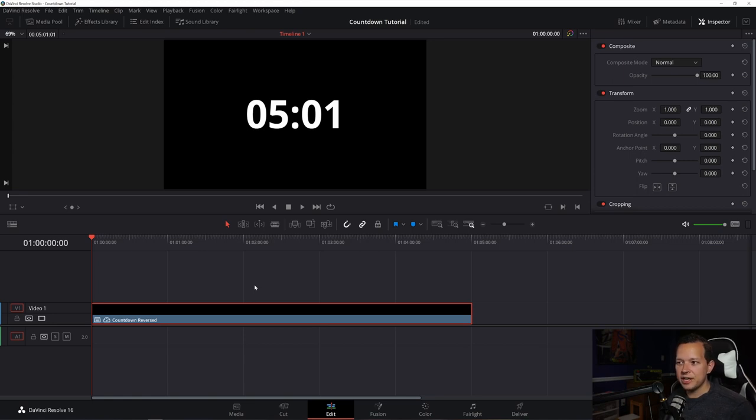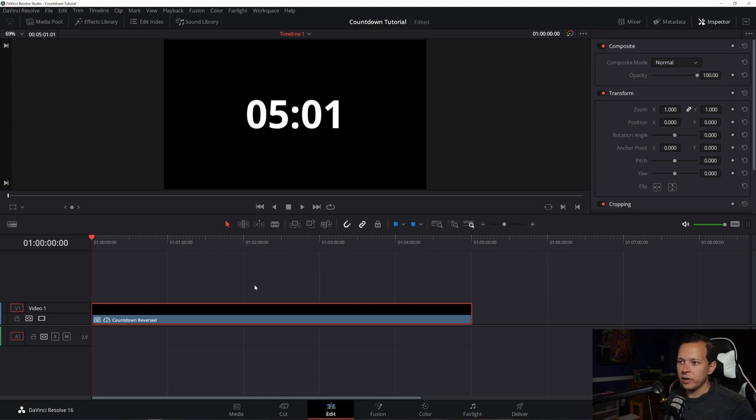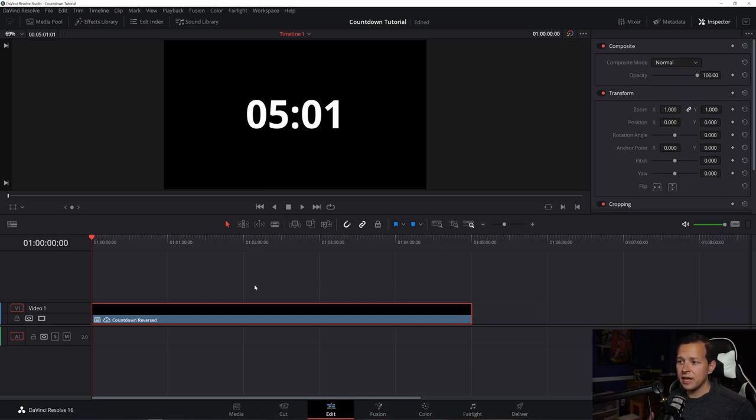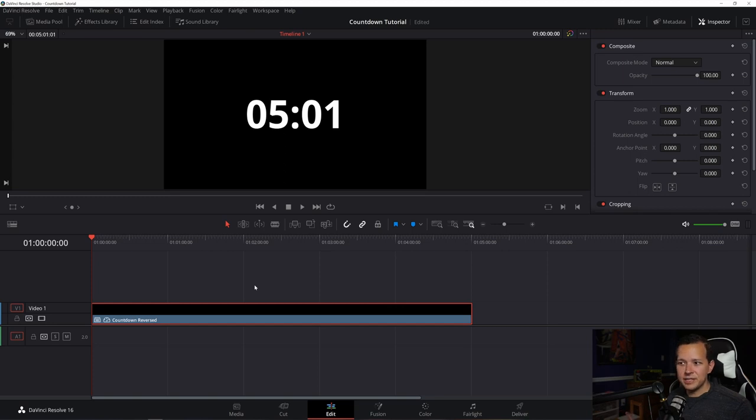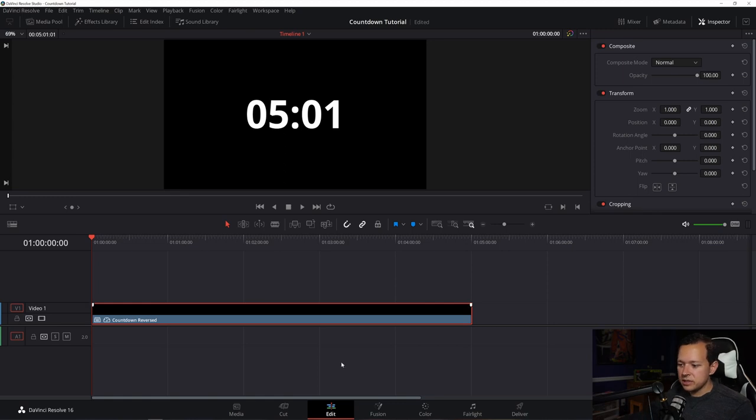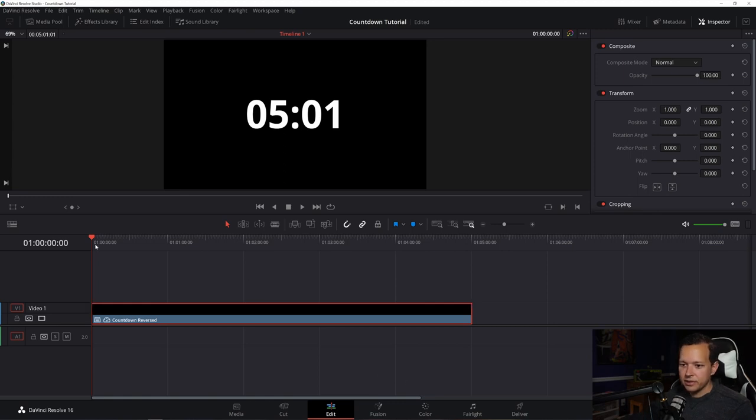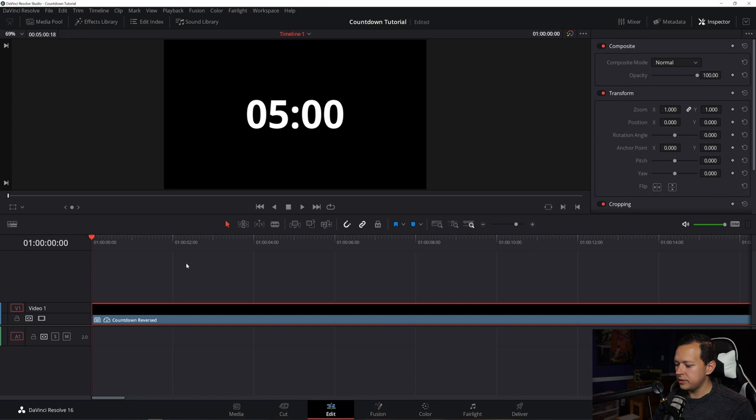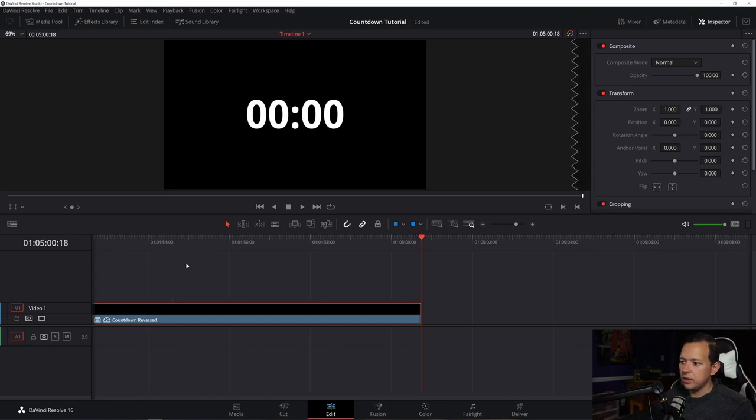And the reason I did that is because sometimes there's a weird bug in resolve where if you just started at five minutes, the countdown will actually start when you reverse it at four minutes, 59 seconds. Me personally, I wanted to start at five minutes exactly. Maybe since the update that's changed, I don't know, but that's just good practice that I've always done. So let's just trim it down to five minutes. There, five minutes all the way to the end.